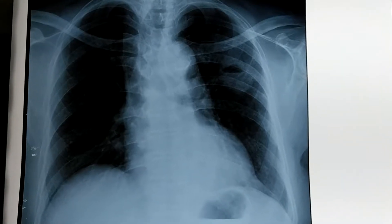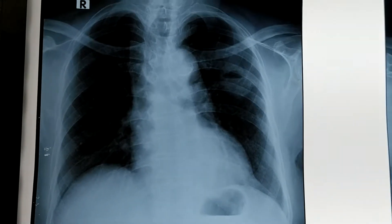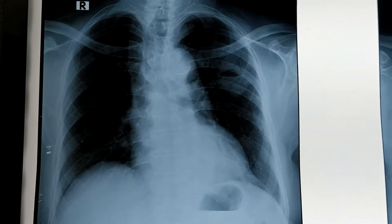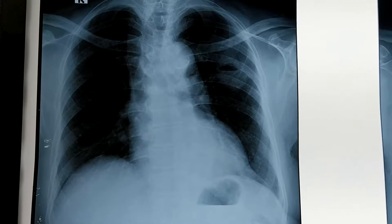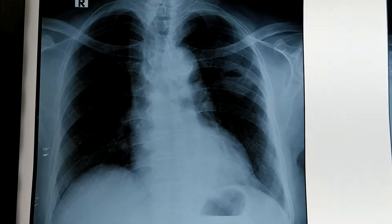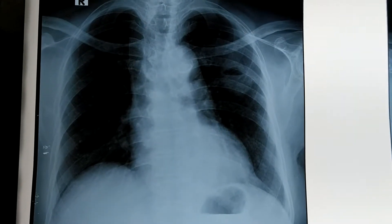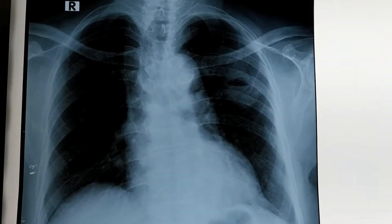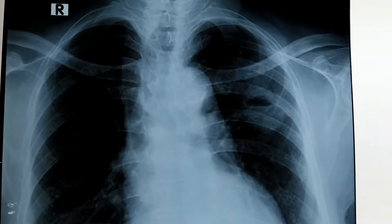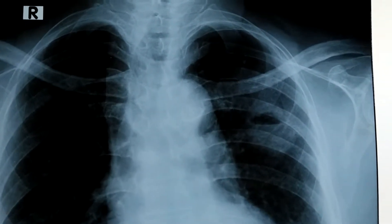Hello, today I am going to present a chest X-ray with very important clinical findings. First, we will look at the chest X-ray from above downwards, very carefully.